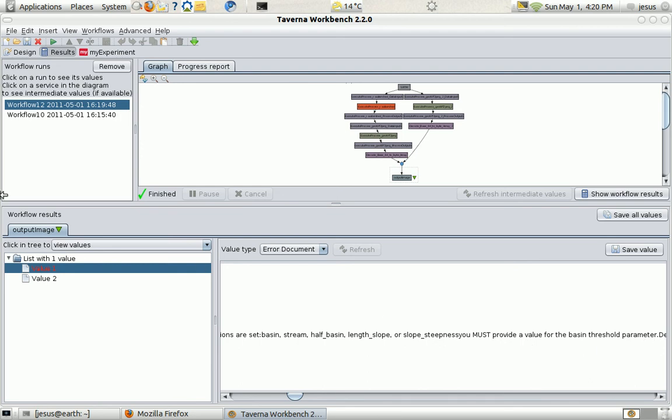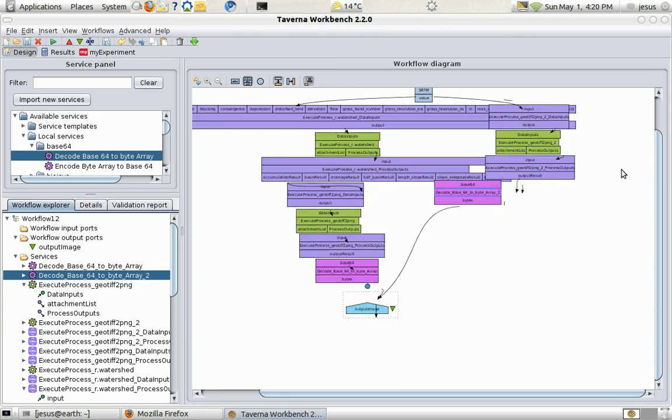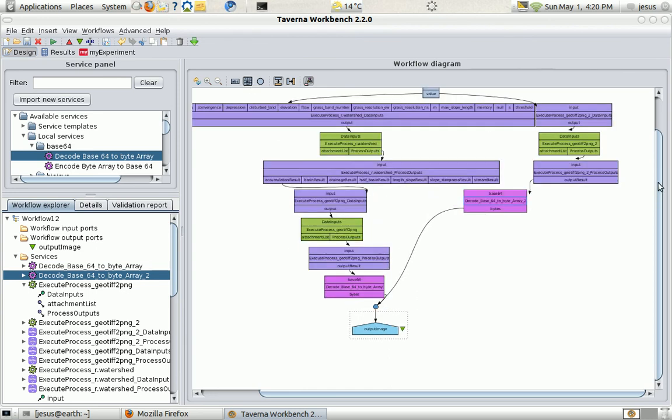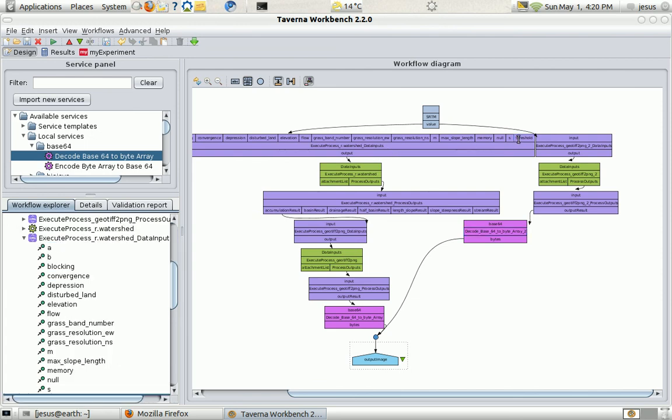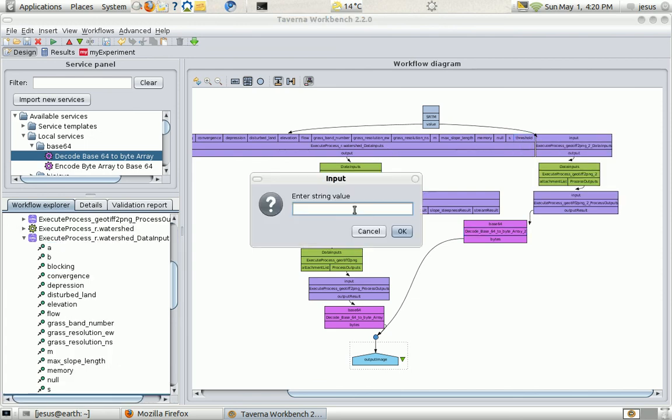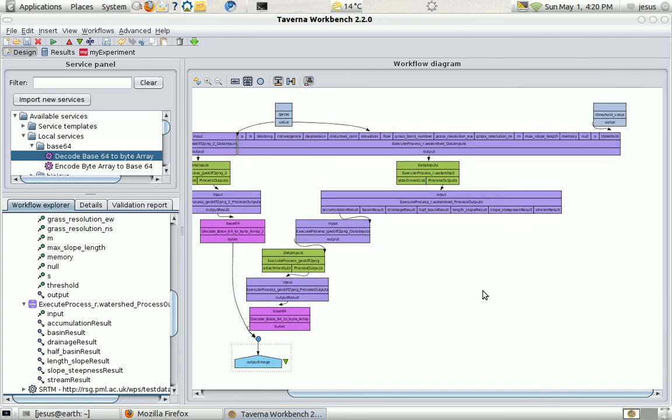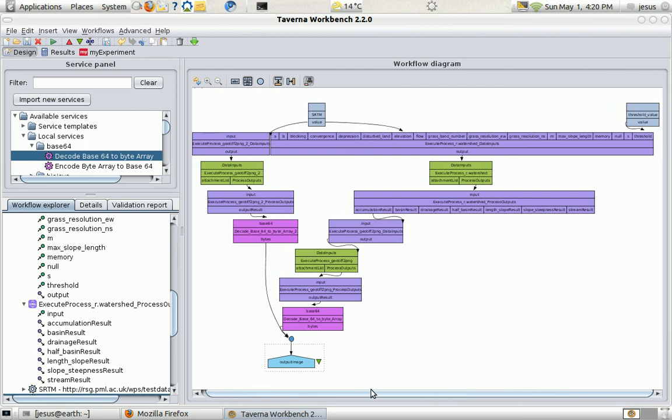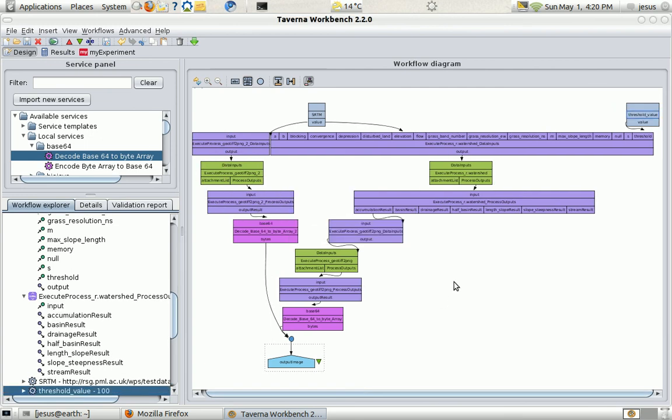You must provide a value for the Basin Threshold. This is an input from the R watershed that I've forgotten. And I'm going to add it. I've seen it. It's here. I'm going to add it. I'm just going to add a number. Let's put it 100. So everything seems to be in order. I'm going to run it again.